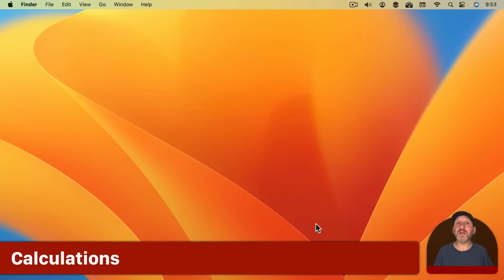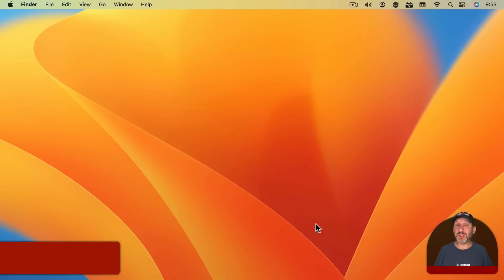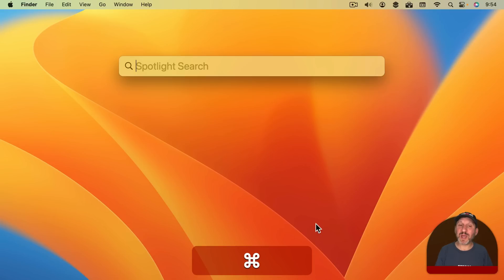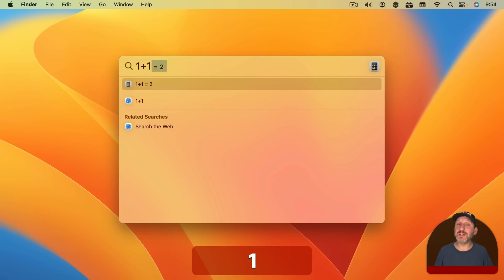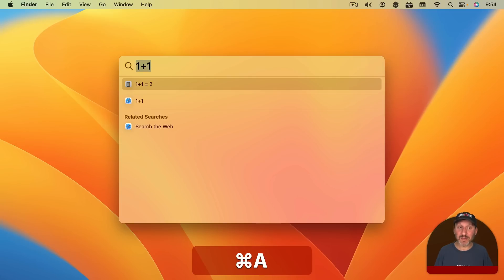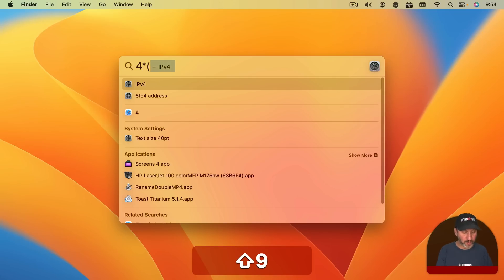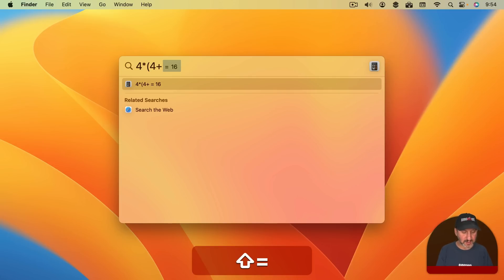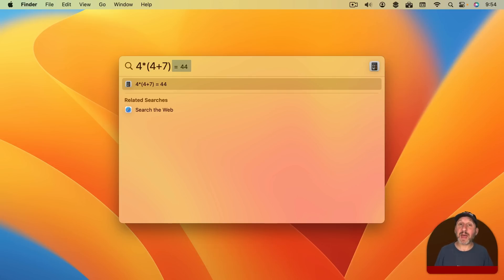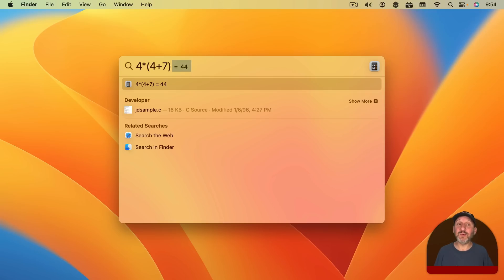One last one. There are many different ways to perform calculations on your Mac. But probably the simplest one is to use Spotlight. Just use Command and Space and then type what you want to calculate. It could be something simple like that or it could be something more complex like that and it will still perform the calculation and give you the result.